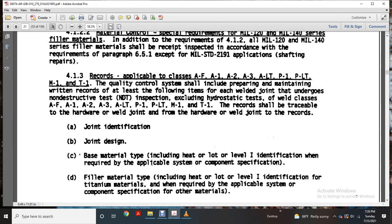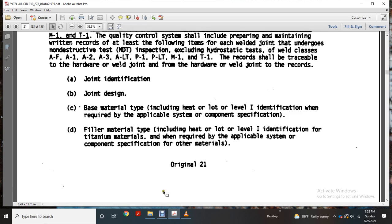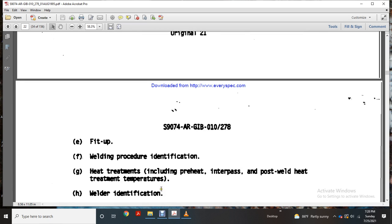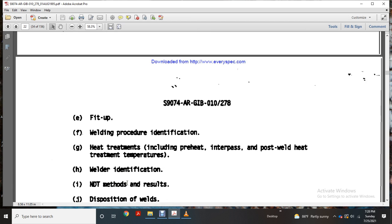Joint design; base material including heat or lot or level 1 and identification as required for the applicable system component and identification; filler material type including heat or lot level 1 and identification for titanium materials where required for the applicable system component specification for other materials; fit-up; welding procedure identification; heat treatment including preheat and repair post-weld heat treatment temperature.